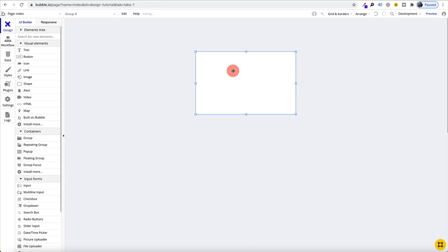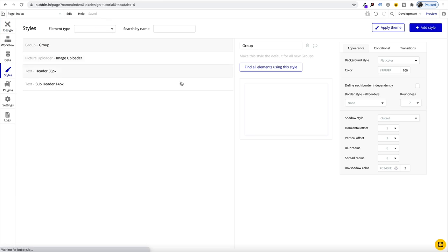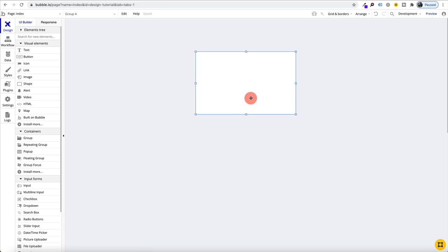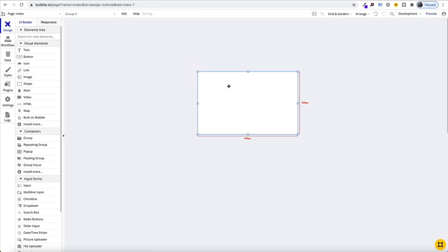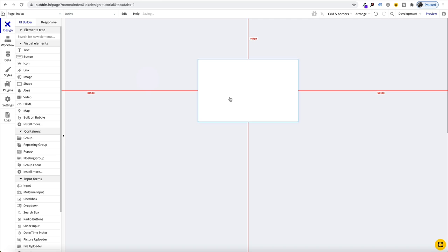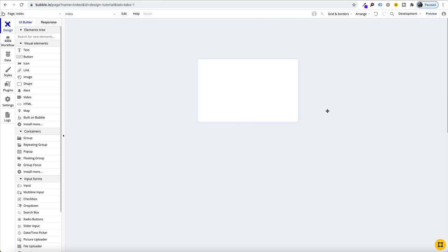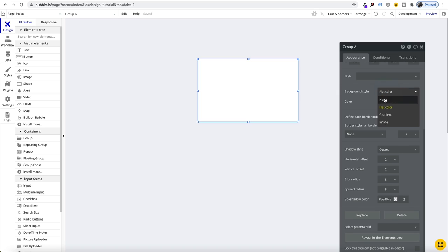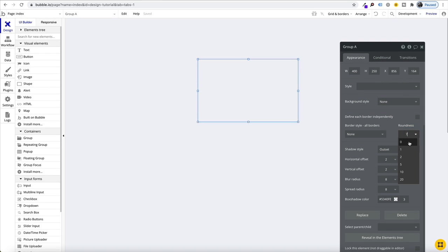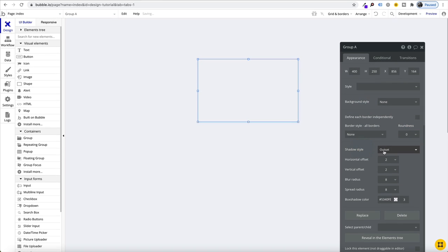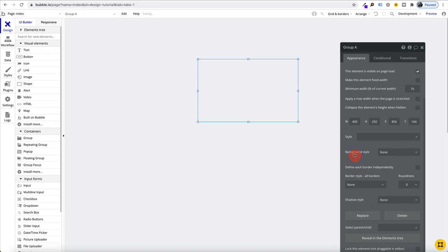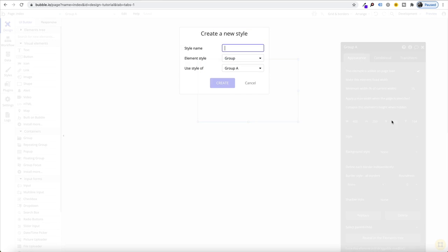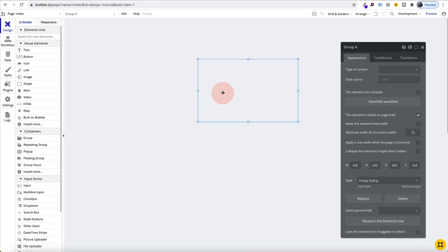When we go and add an element, it's going to pre-select whatever default it is. If you've created an element here, you just come into your styles, click on it and says make this style the default for new groups. That means when we bring in a new group, it's already got our pre-designed group element. Now one other thing that speeds up the processes as well is to go and unselect everything. Roundness, everything is empty and I just create this style called empty styling.